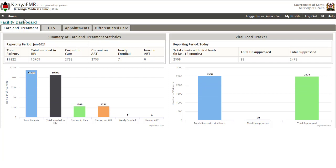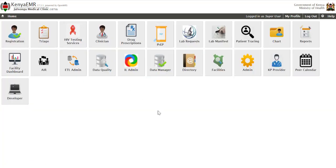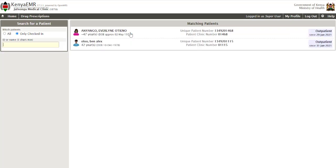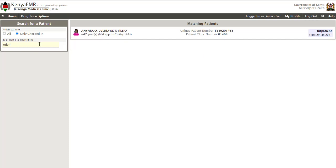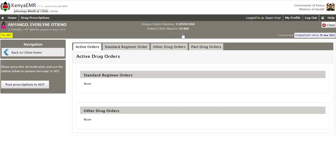Once logged in, navigate to the home page and click on Home. The first way of accessing drug prescriptions is to click on the Drug Prescriptions application. Search for the patient using either the name or the patient ID — you can start typing the first three characters of the name and a list of matching patients will be generated. Click the correct patient.